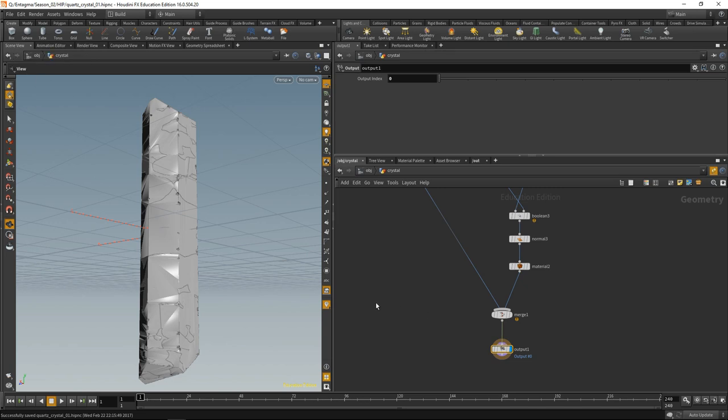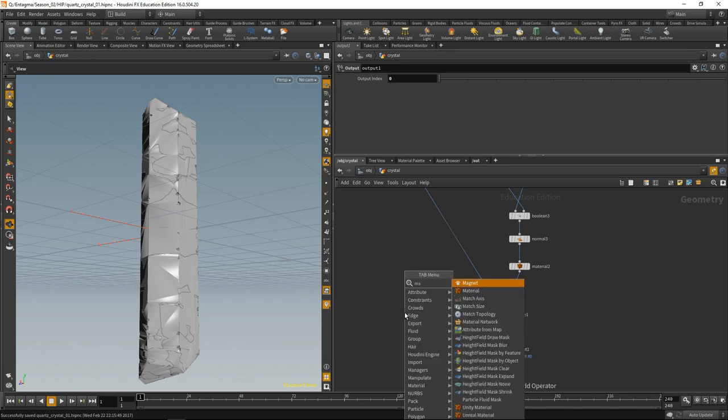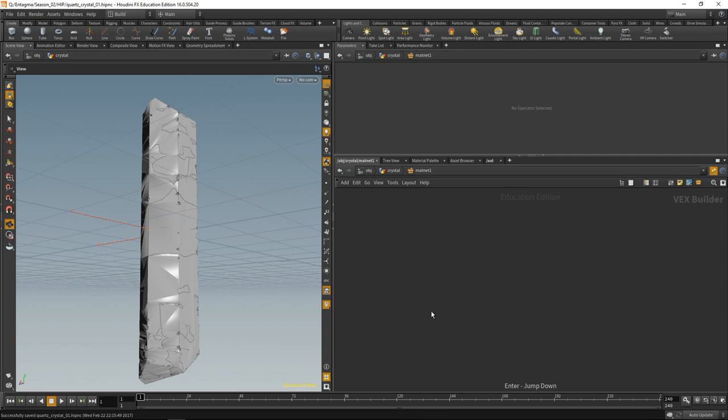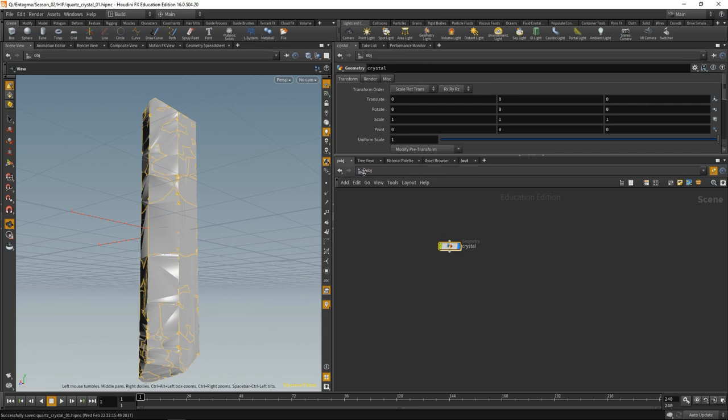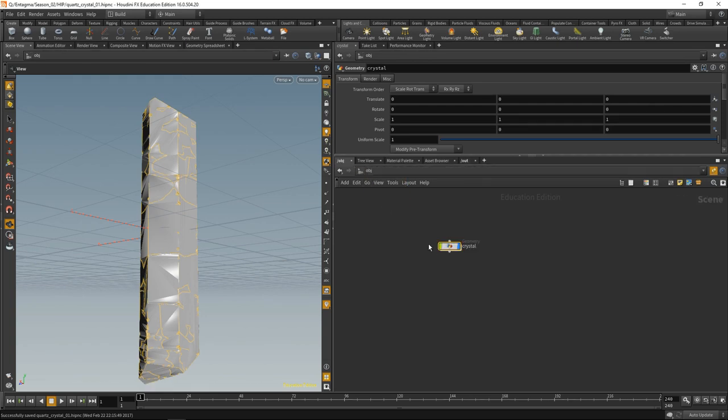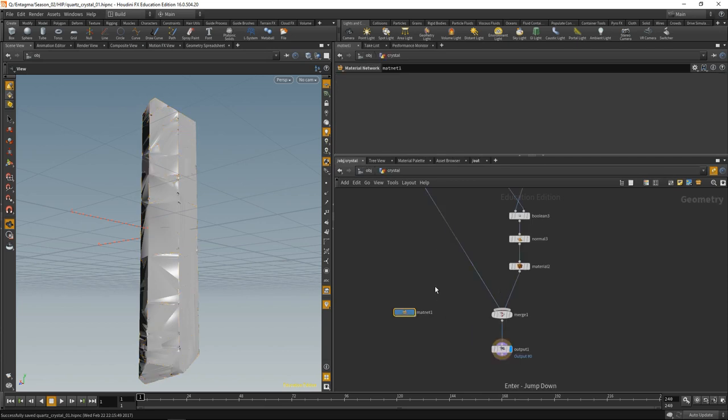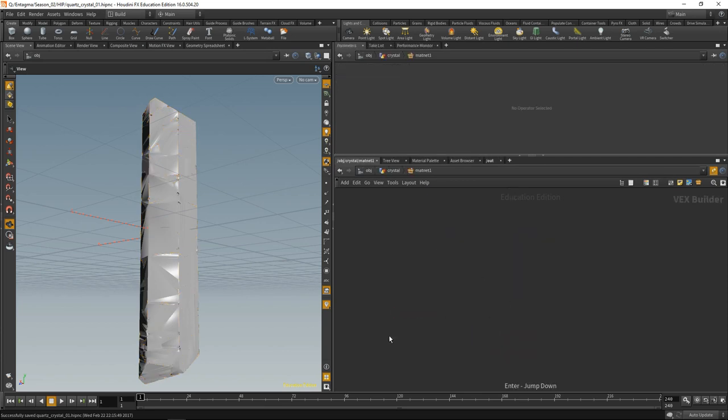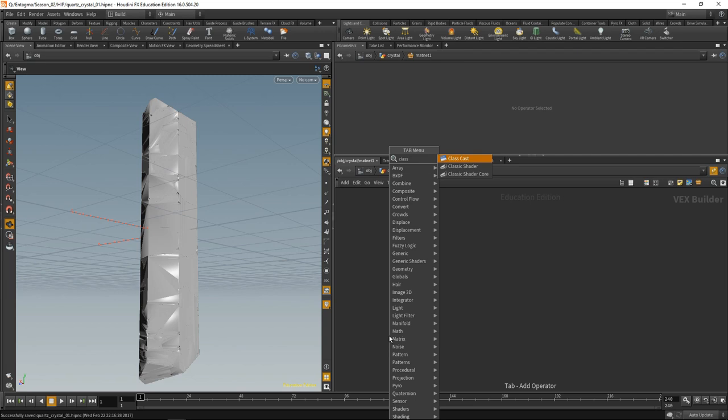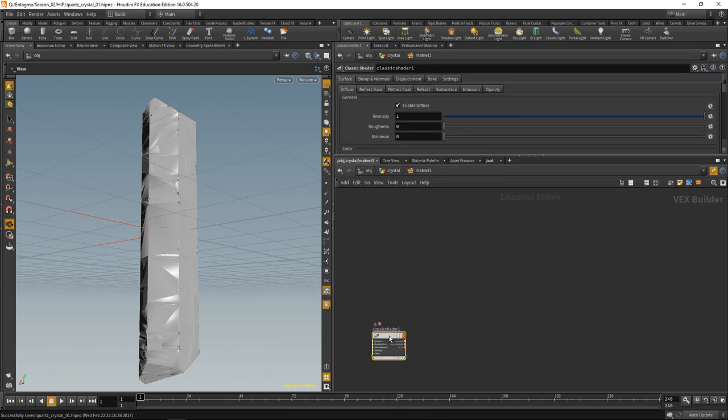Time to build our materials. Let's drop down a material network. The material network replaces the shop context. Either go into the material level or in the OBJ and geo level just drop down a material net and build your materials in there, which has the advantage that you will copy your materials over if you're copying geometry or setups around. In here, let's create the shader for the crystal. What I like to use is the classic shader, which is one of the two uber shaders in H16. On the one hand, there's a classic shader. On the other hand, there's a principal shader, which relies on the Disney shader model. I'm kind of a fanboy for the classic shader. Let's drop this down.